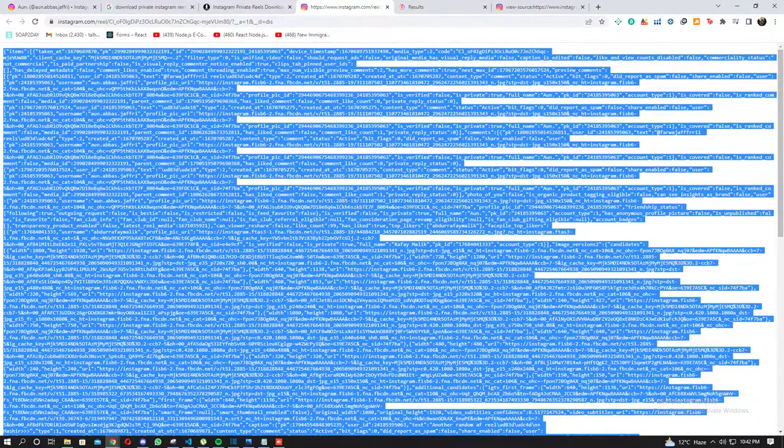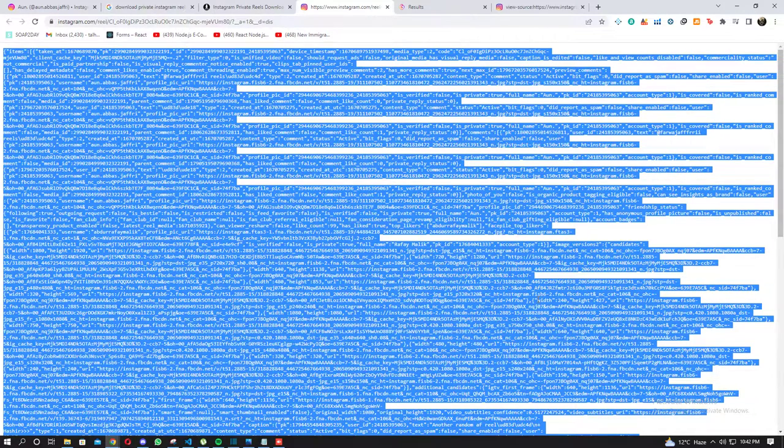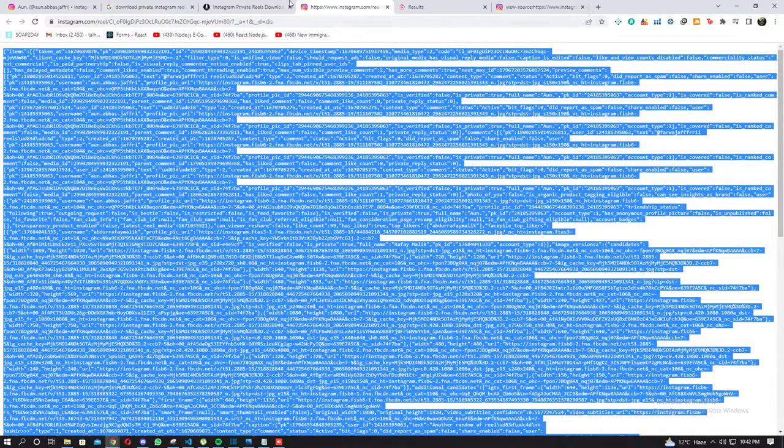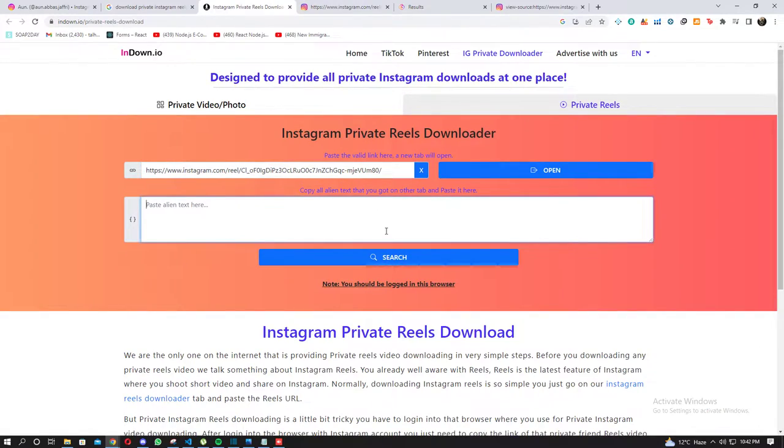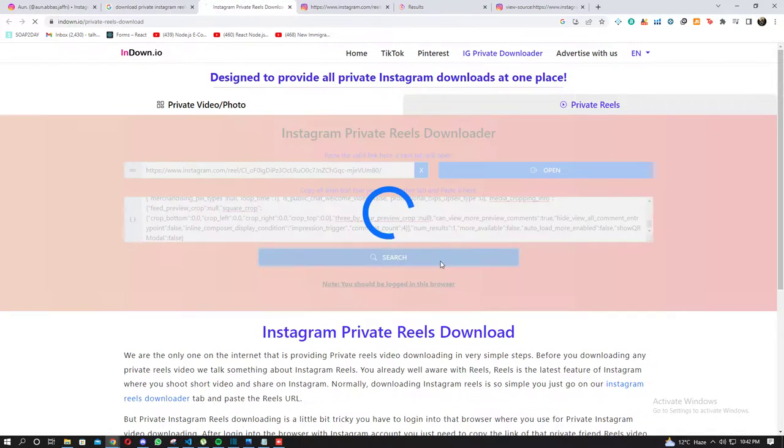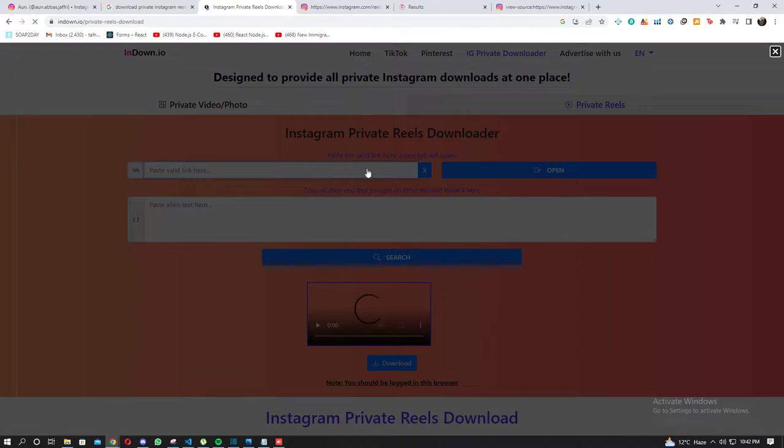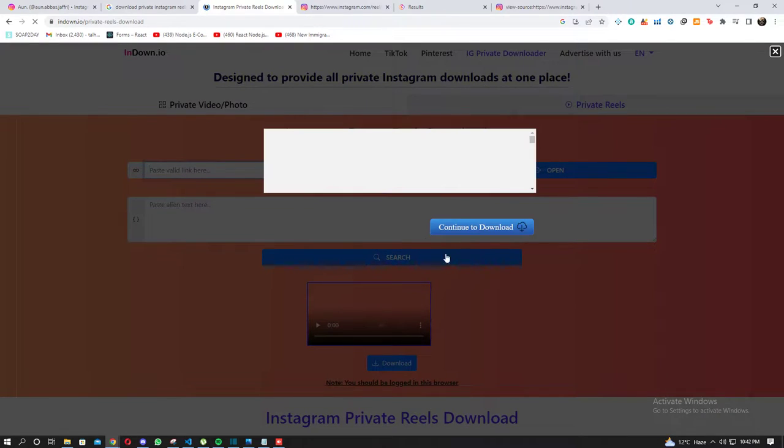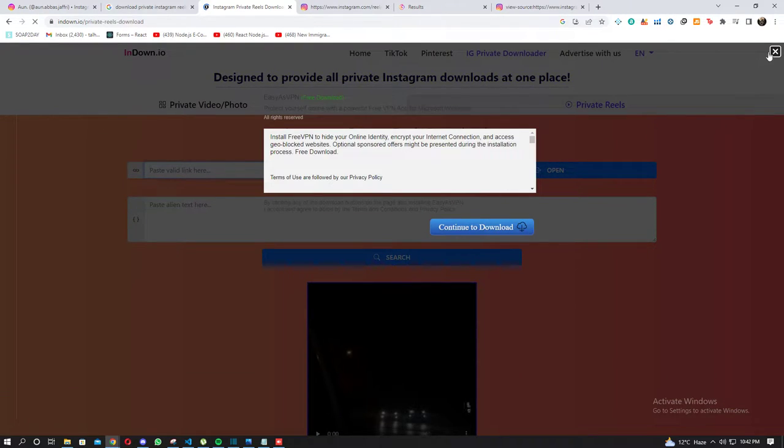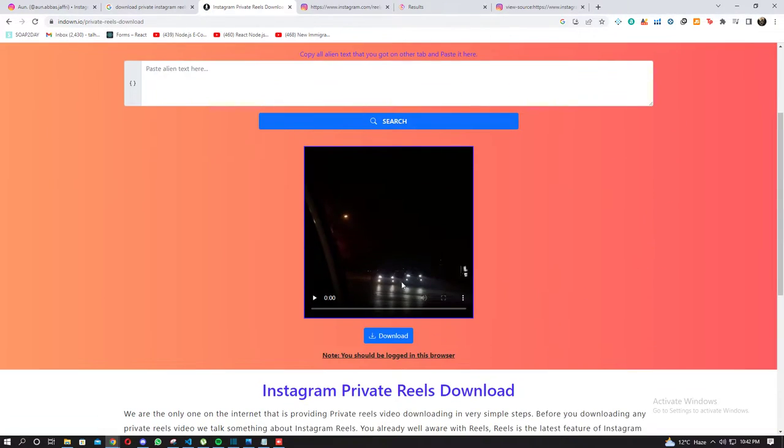You're going to Control+A, or if you're using a mobile phone, you're going to hold onto the screen and it's going to say 'select all.' You're going to select all and then paste this text right here and press search. Now it's searching, and once it's done, you can see this reel is here and it's probably playable.